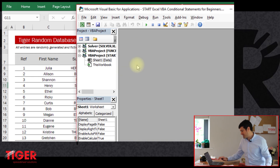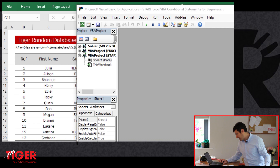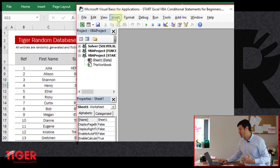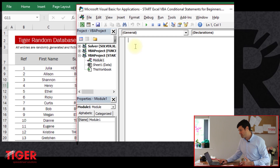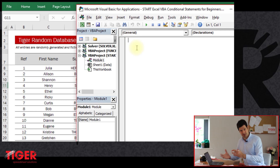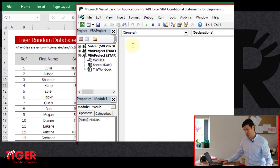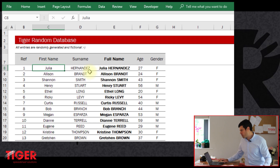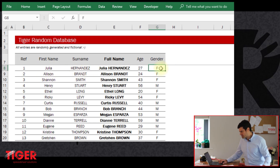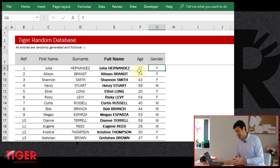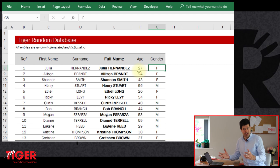This is the usual view of the VBA editor. We've got nothing in there yet, so we need to insert a module. A module is a place where the code lives — it allows us to organize code. So we've got a module here. Let's go through what we're trying to do: we want to select a cell, and if the value in that cell is M, then we want Excel to say 'this person is male.'